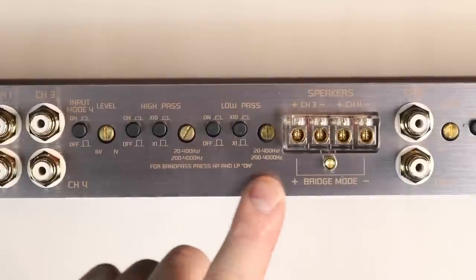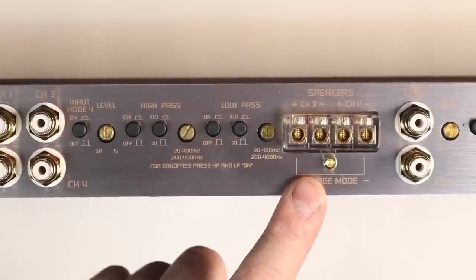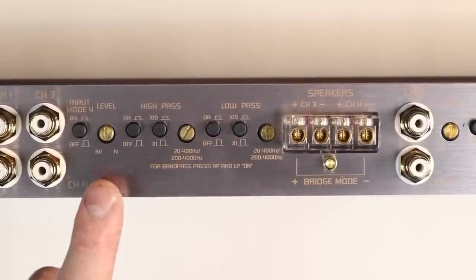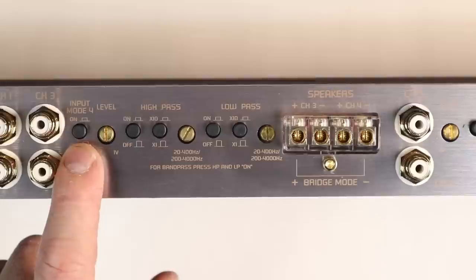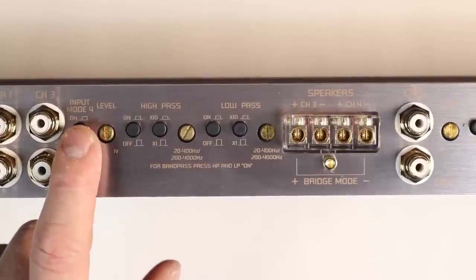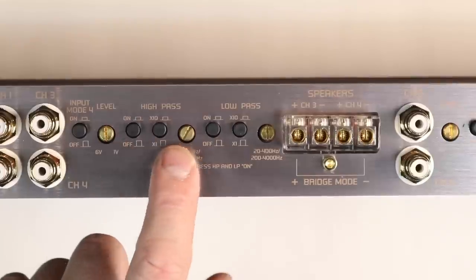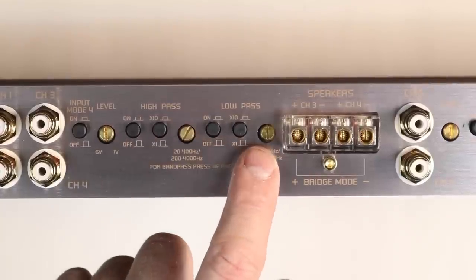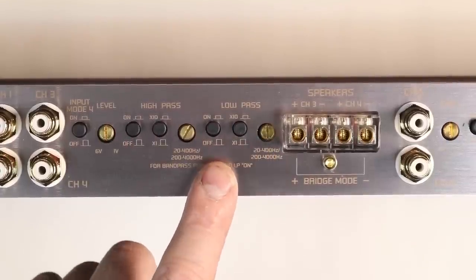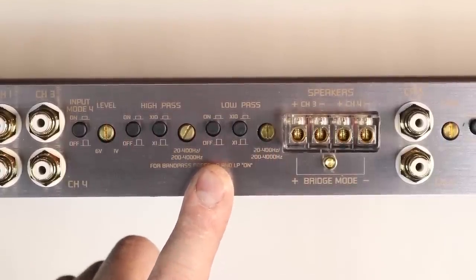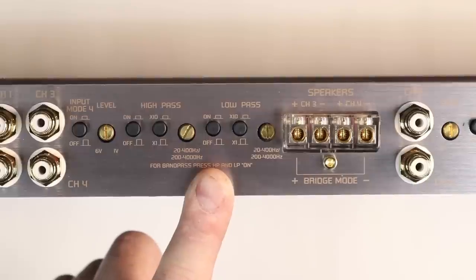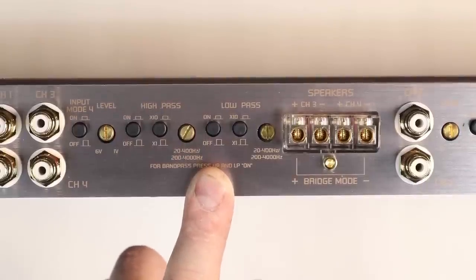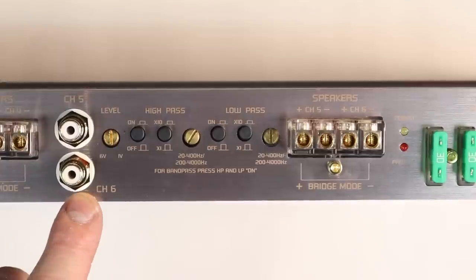Channel three and four is next, and it is a mirrored image of channels one and two. It's going to start with the input four mode on and off, the gain control, your high pass, and your low pass crossover. This channel also mirrors the same power, that 110 watts by two, or the 160 at two ohms, 320 mono, which takes us to five and six.